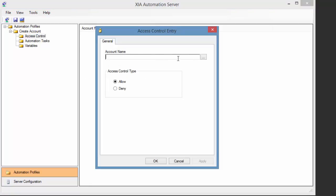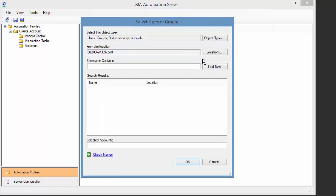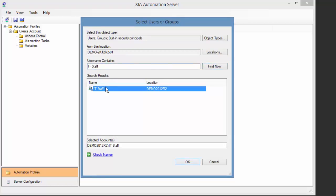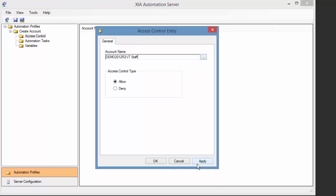Access control entries determine which users or groups are allowed to execute this profile. Administrators have access by default.